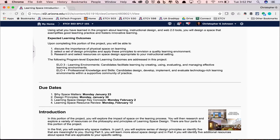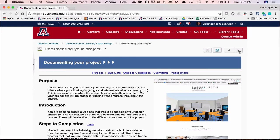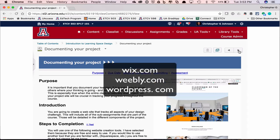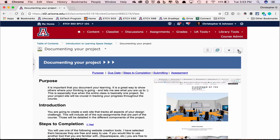You'll be working the first four weeks of class learning about learning space. One of the things that will be different about this course is that while there will be a few things you'll be putting into Dropboxes, you are going to document your entire project using a method of your choice. My only requirement is that it be accessible as a website. My suggestion is to use a website tool such as Wix, Weebly, or WordPress to create your website that will document your project.